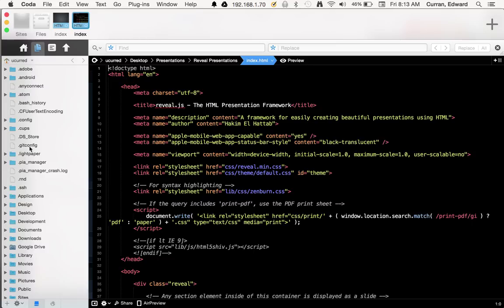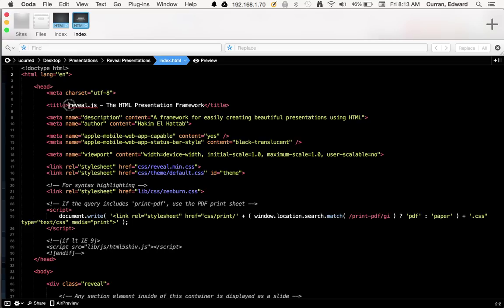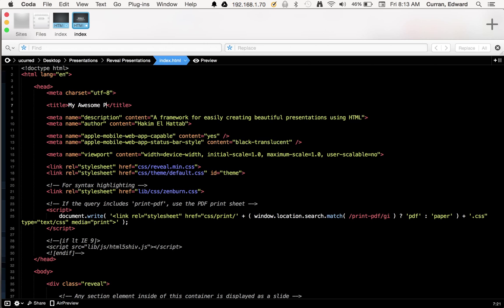And this is the presentation. So you can see it starts as HTML. It's got a head section with a lot of stuff you can ignore except for maybe the title. You might want to change this. Change the title to My Awesome Presentation.